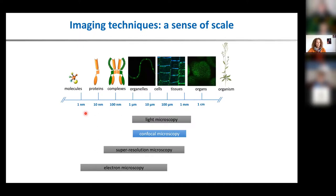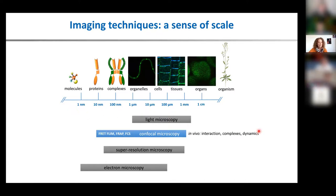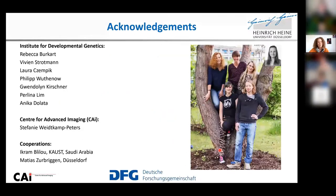I hope I could show you how you can apply these different techniques and use them to extend the resolution you can get from normal confocal microscopy — for example, FRET-FLIM allows us to detect distances below 10 nanometers that are really difficult to access otherwise. With this I am closing my talk, not without thanking my group and Steffi for the cooperation. Thank you for the invitation, and I'm happy to take questions.